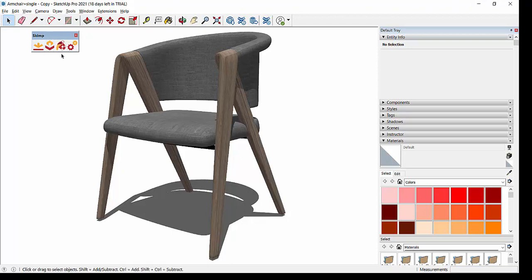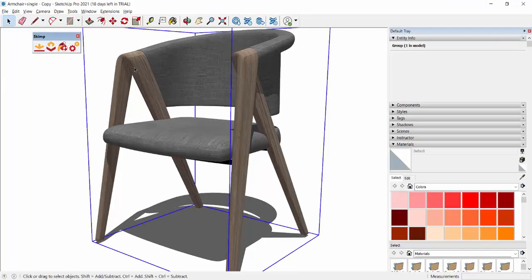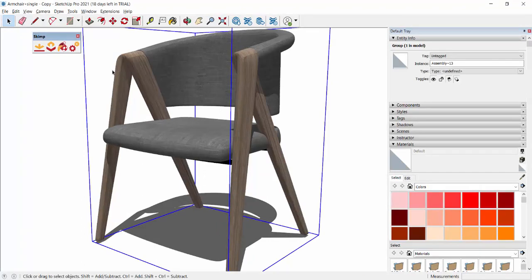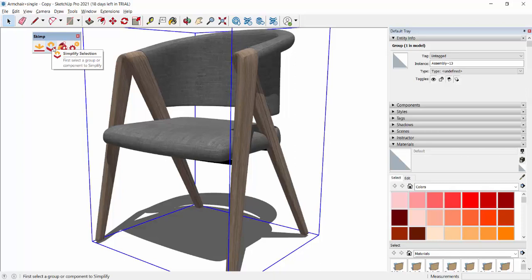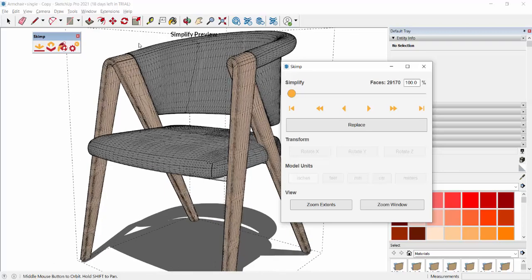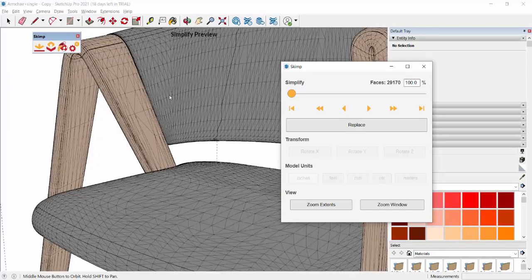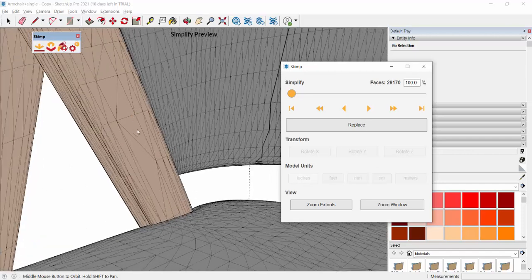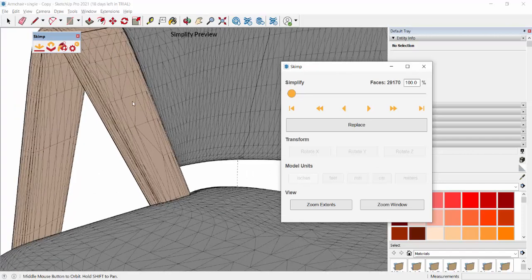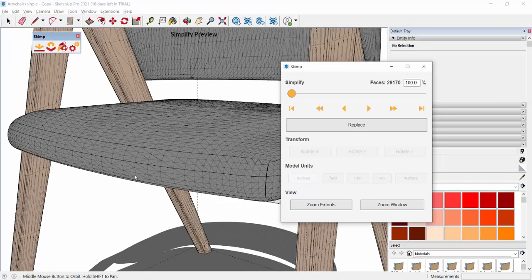We are going to now see how actually this works. Once it is installed, you have this tab here. Next, you have to just select the object and you click on the second option here, Simplify Selection. Click this one. When you click this one, you can see the geometry of this object.